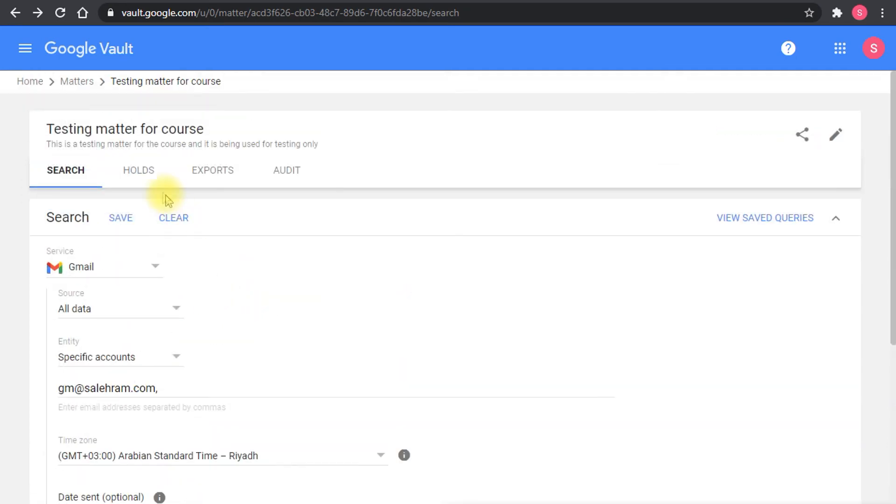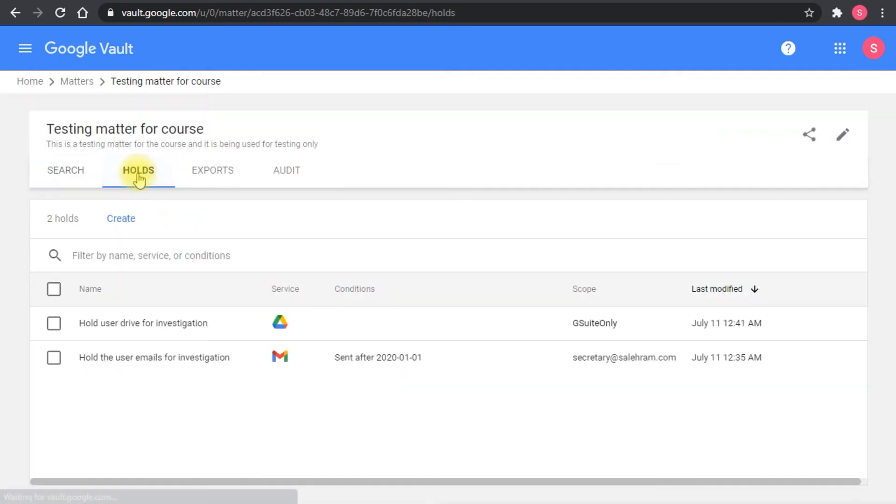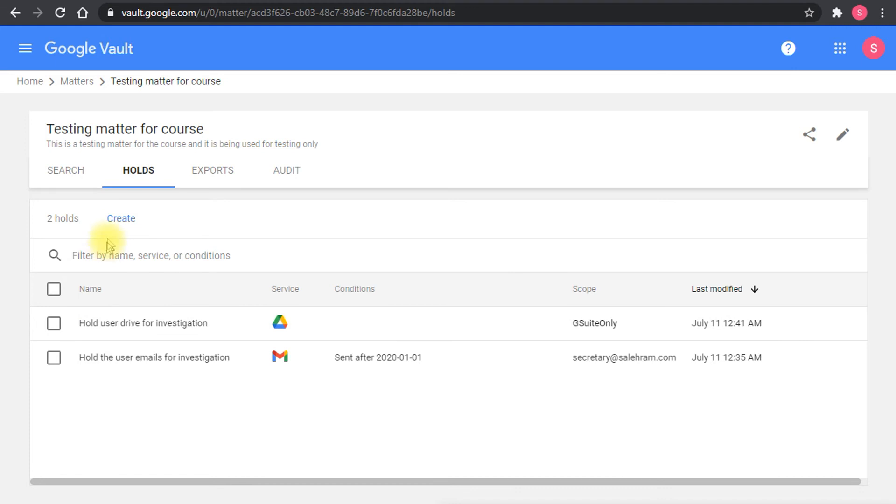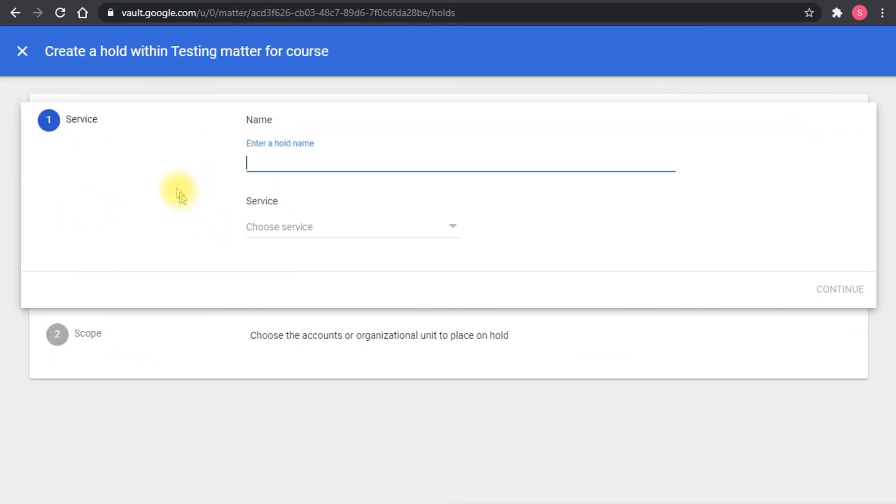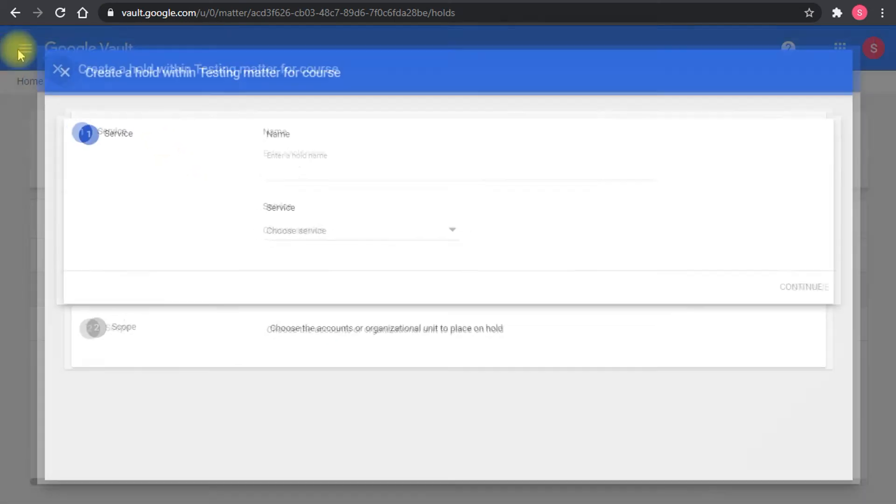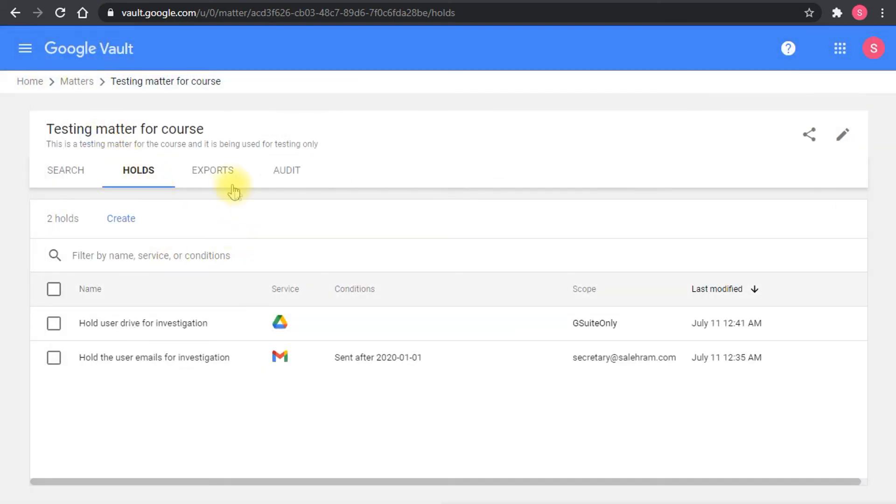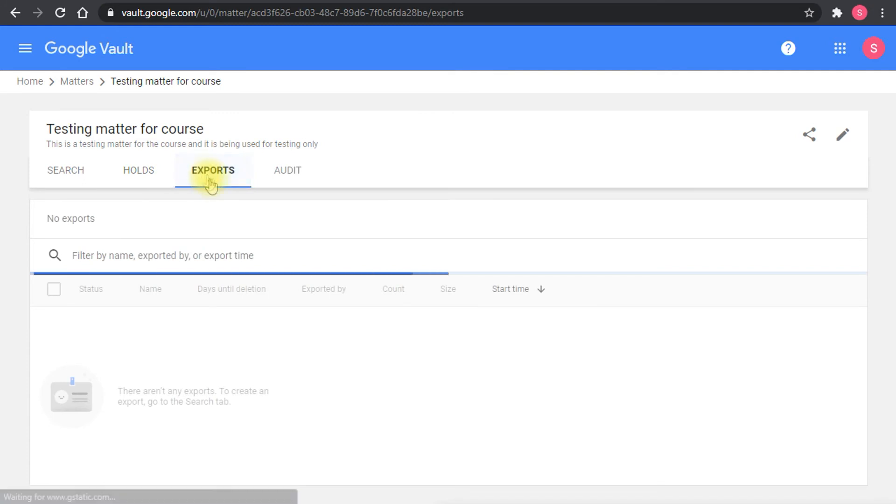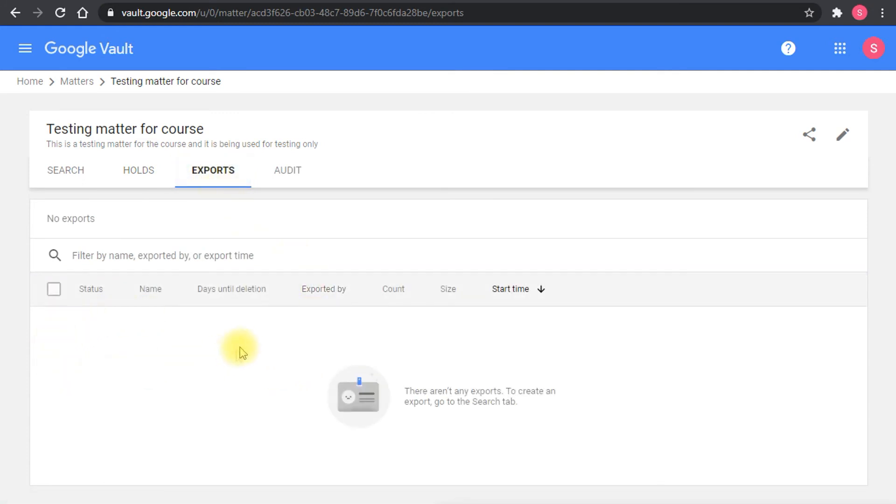You go to hold, you create the holds and it's the same interface almost. You create the hold name and then you move to the next card to define the scope and create it in a very nice and friendly way. The exports are listed in here.